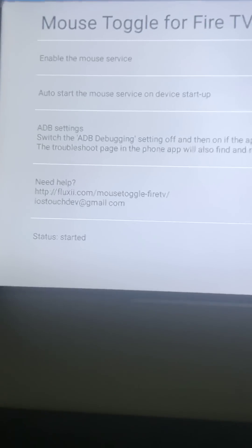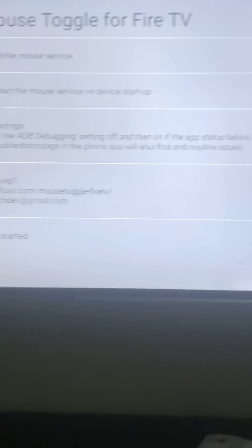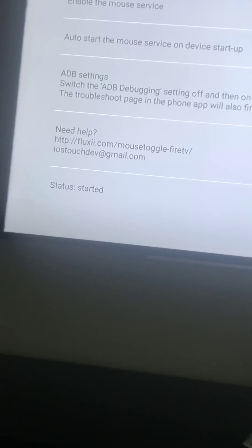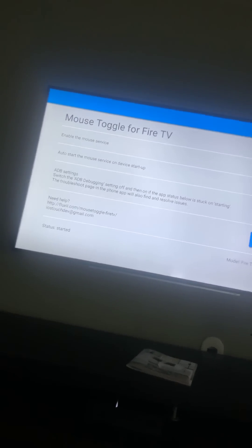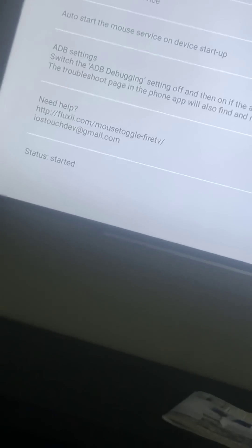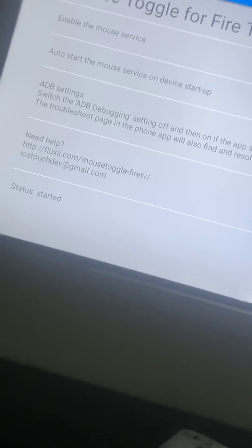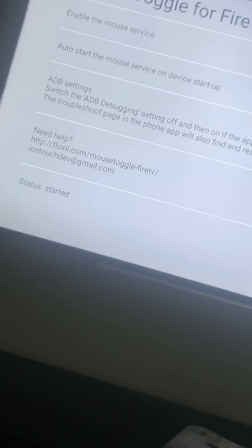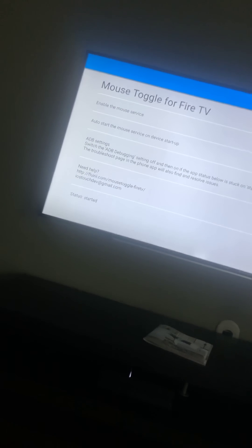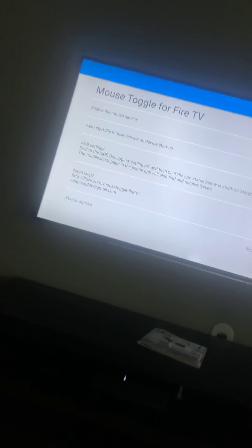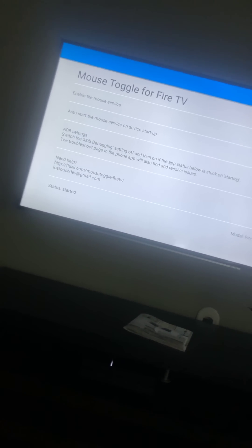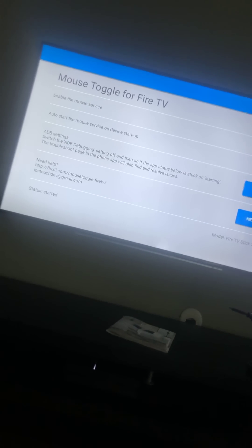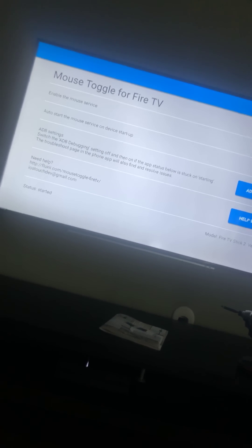You have to enable Mouse Service. Enable Mouse Service. Have to make sure it's clicked on. Auto-start Mouse Service on device startup - you have to click it on. So as soon as you get here it says this, it says Status Started. Once you see that it says Status Started - when you first click on Mouse Toggle for Fire TV, where it says Start, it is blank, it says nothing. So you have to click that every time you turn on the Fire Stick.